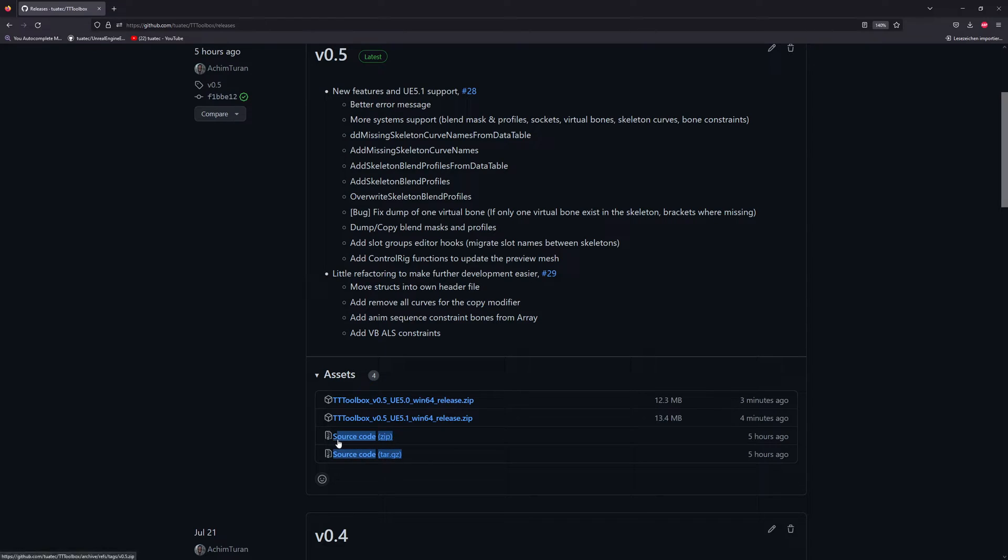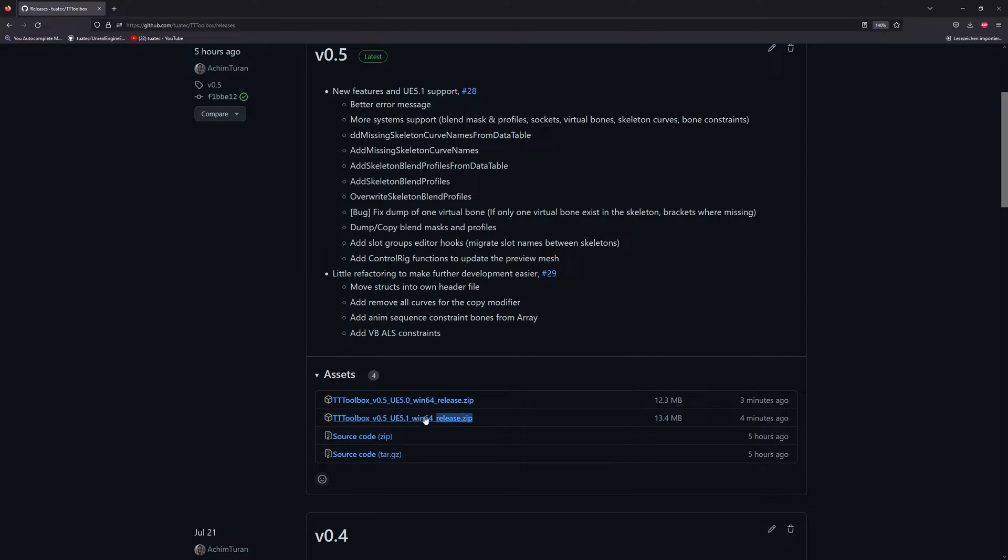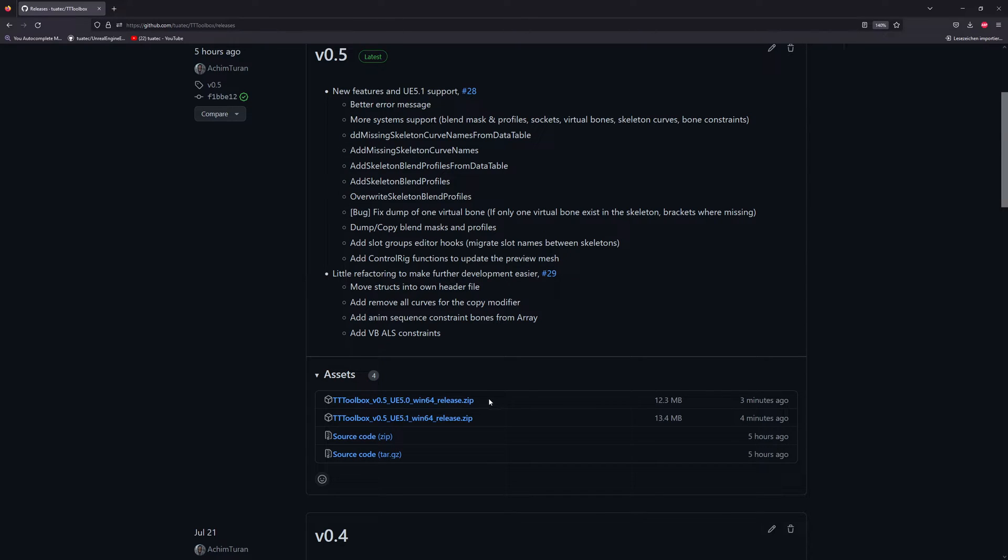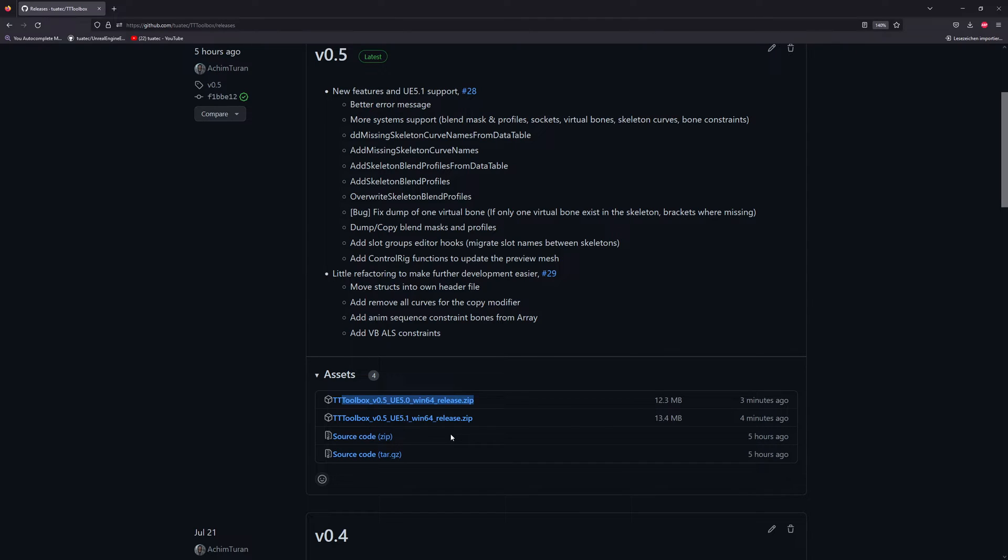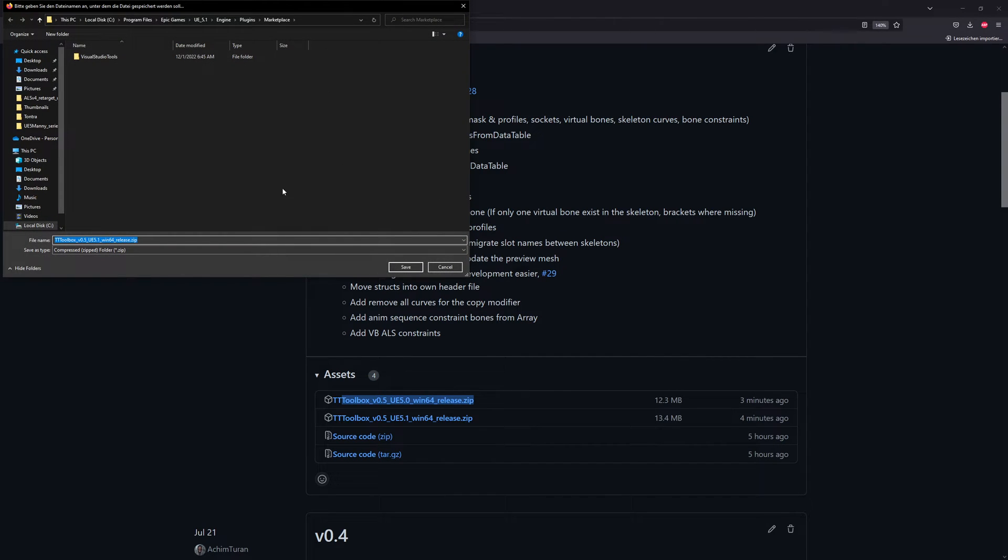This is the source code if you want to work with the source code, but we want to work with the binary version. I will use this one here during the retargeting because I want to test UE 5.1. If you want to work with UE 5.0 you can use this one, it should work the same way. In case it doesn't let me know and we can download it, it's very easy.